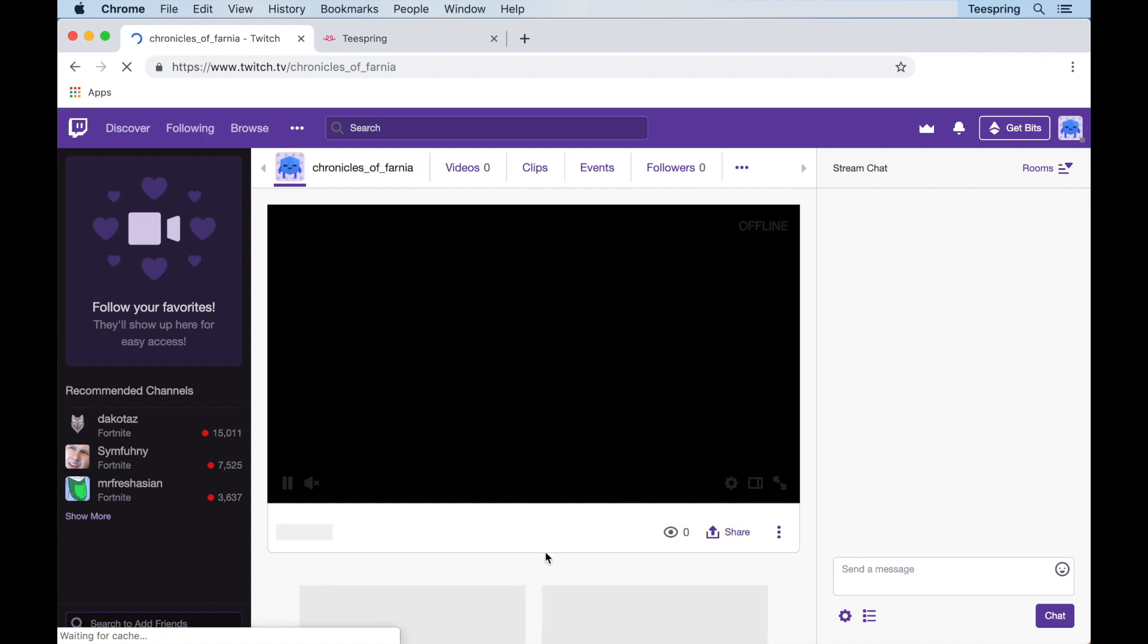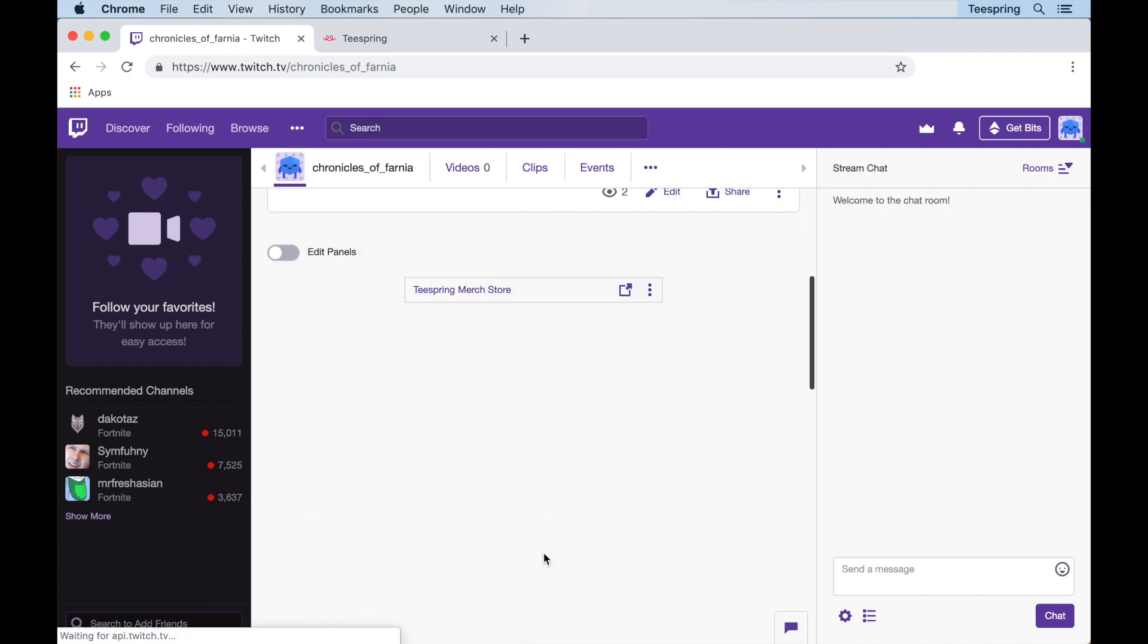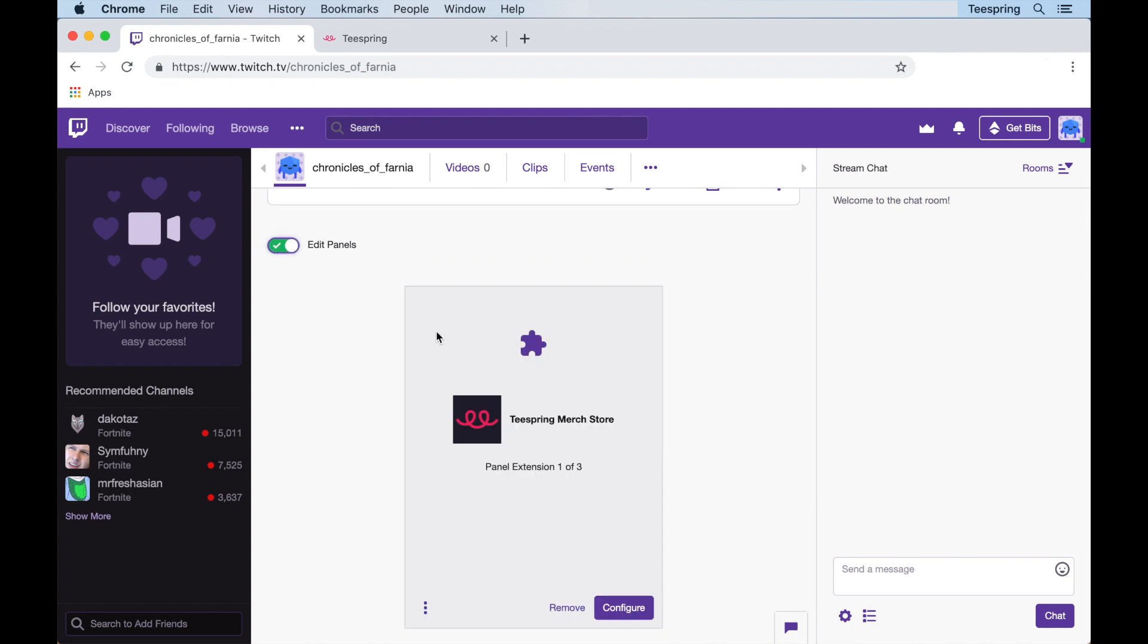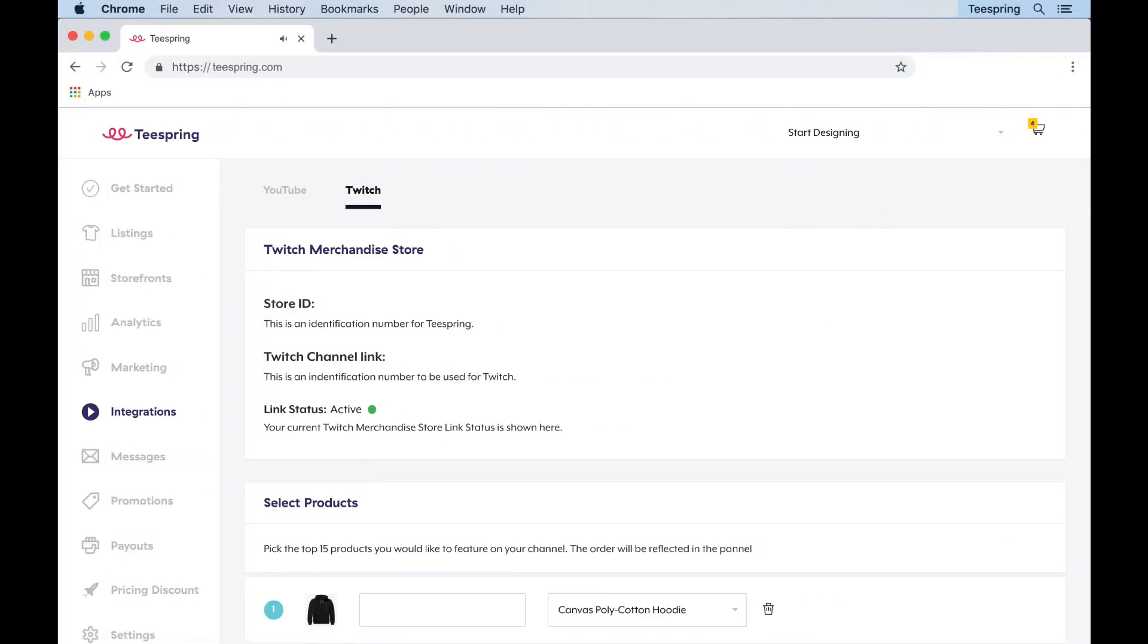You can also customize how your products are displayed within the panel. Just head over to the integrations tab in your Teespring dashboard to manage the display order.